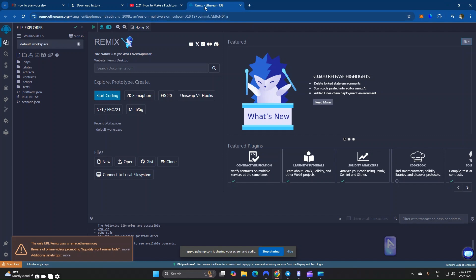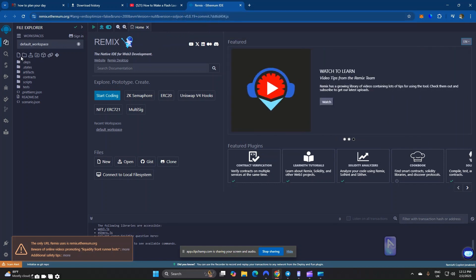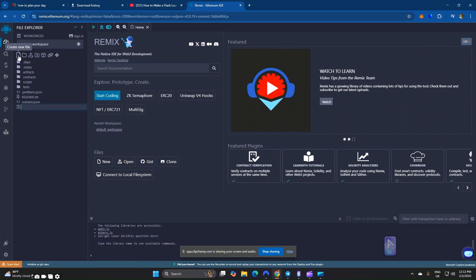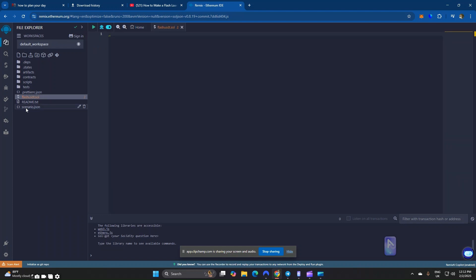First, head over to your browser and search Remix Ethereum IDE. Click on the first result. Once the Remix IDE is open, head over to File and create a new file. You can give the file any name of your choice, but in my case I'm going to name it 'flash USDT'. Press Enter — we just created a new file.